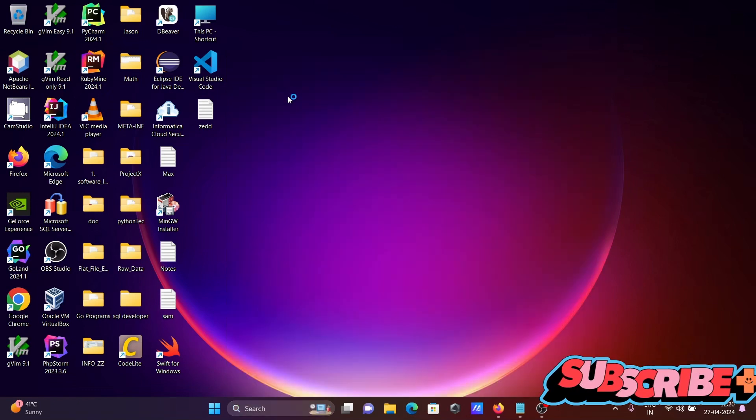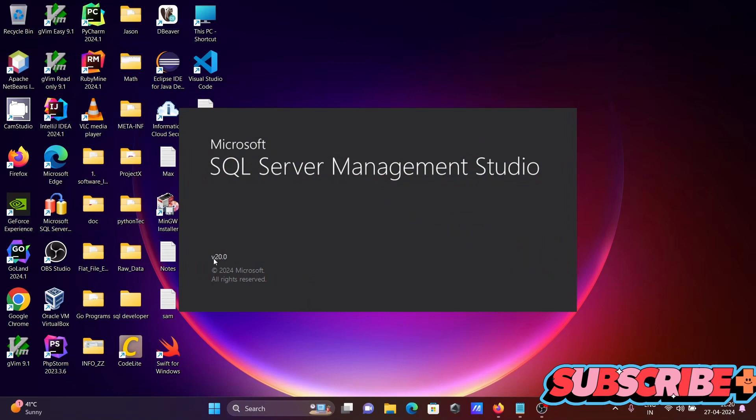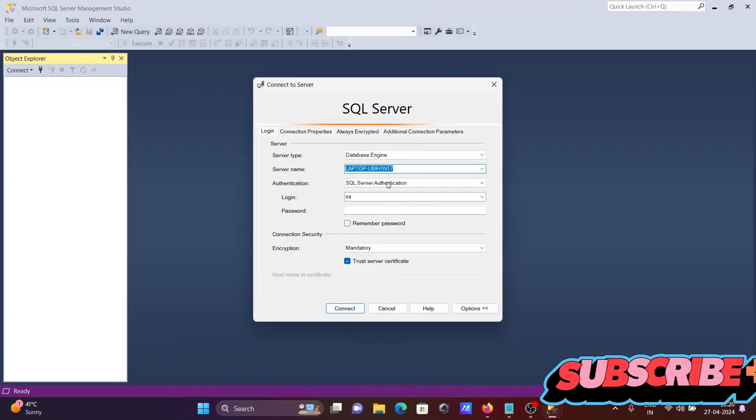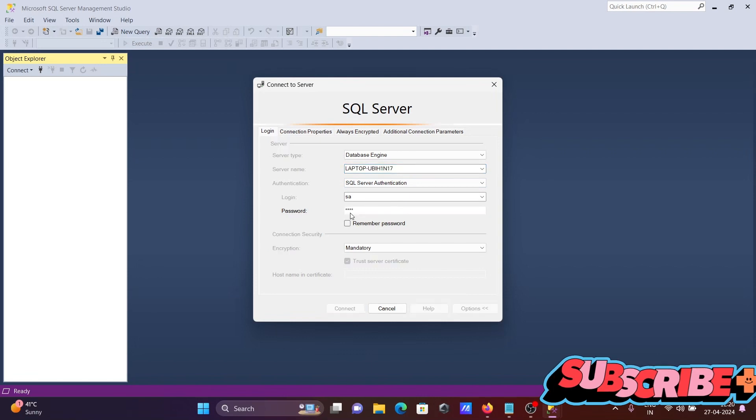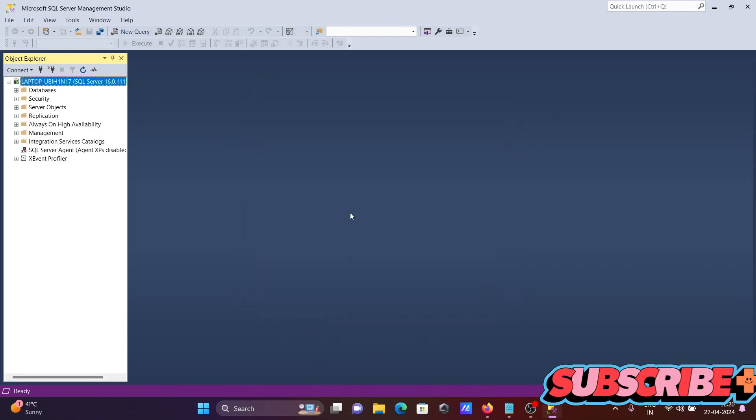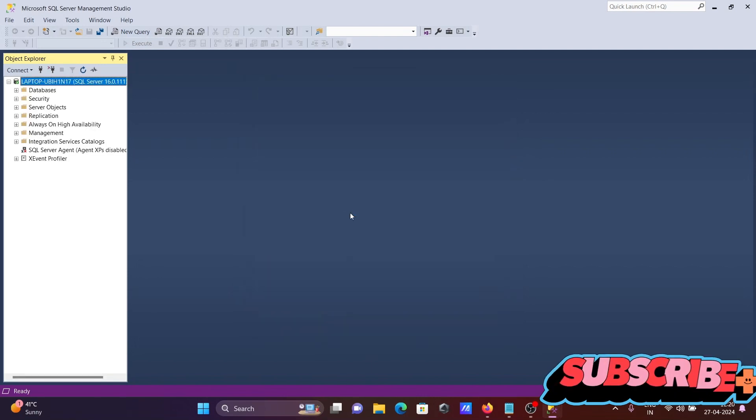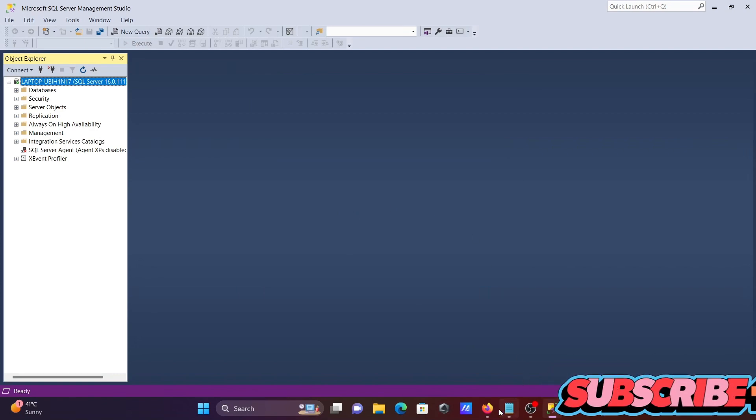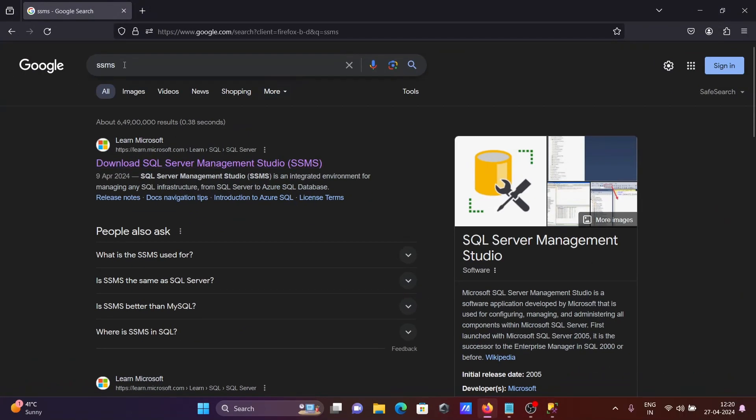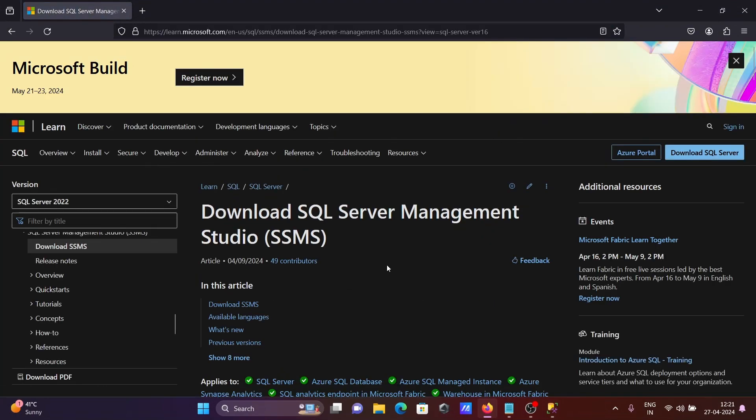When I open this, you can see version 20.0 that I'm using. Let's connect first. It's connected. Now if I go to this Google search box and search SSMS, then go to the Microsoft.com site.